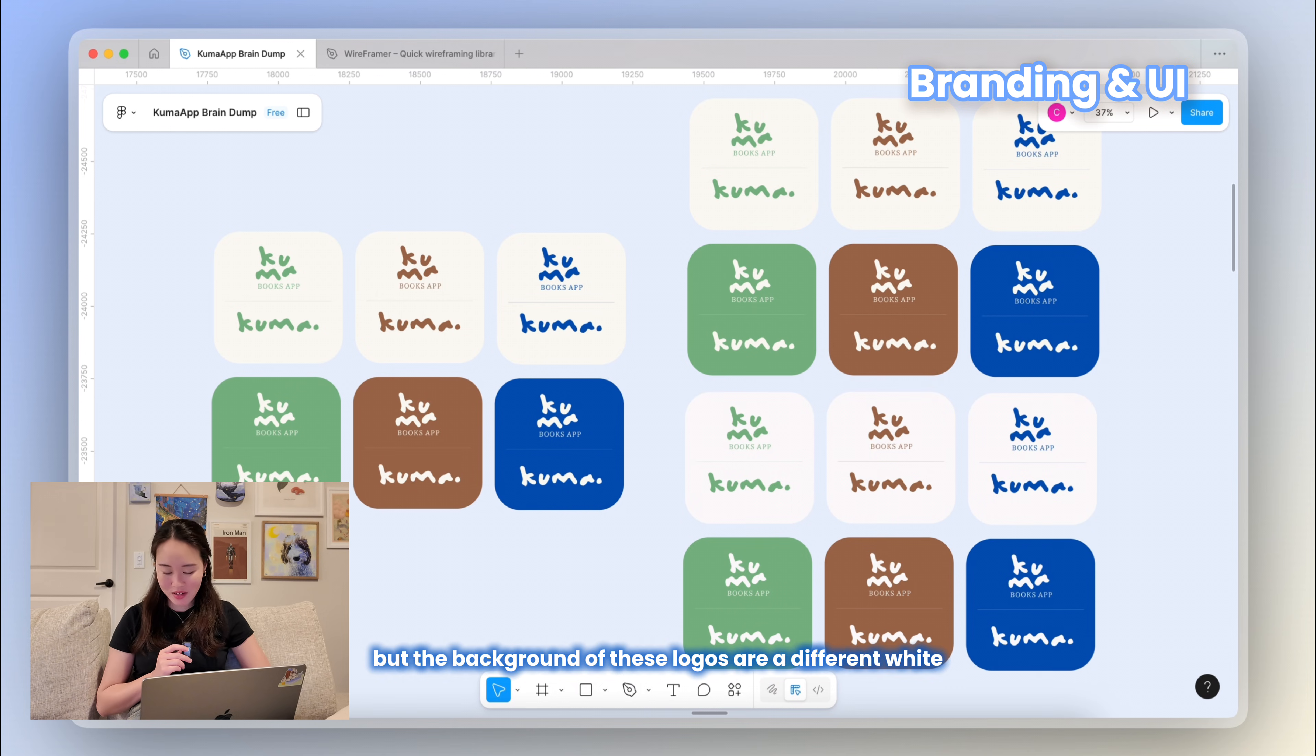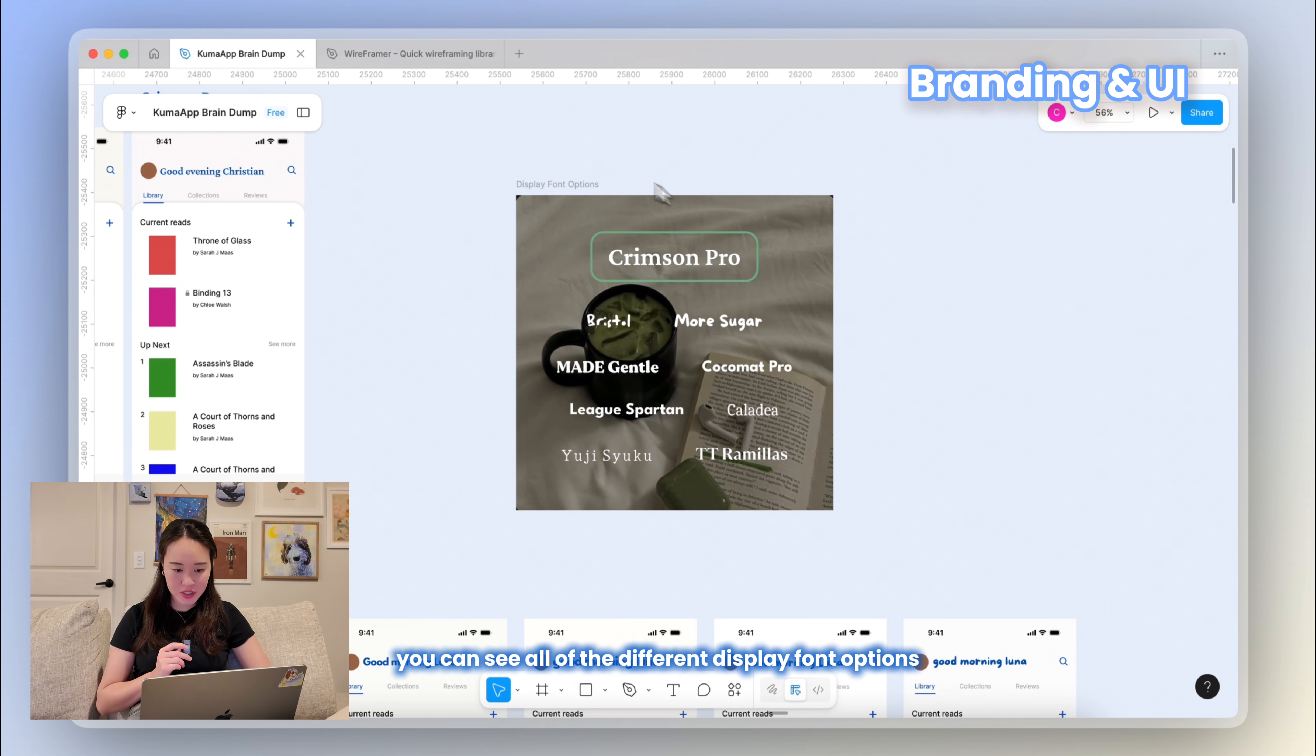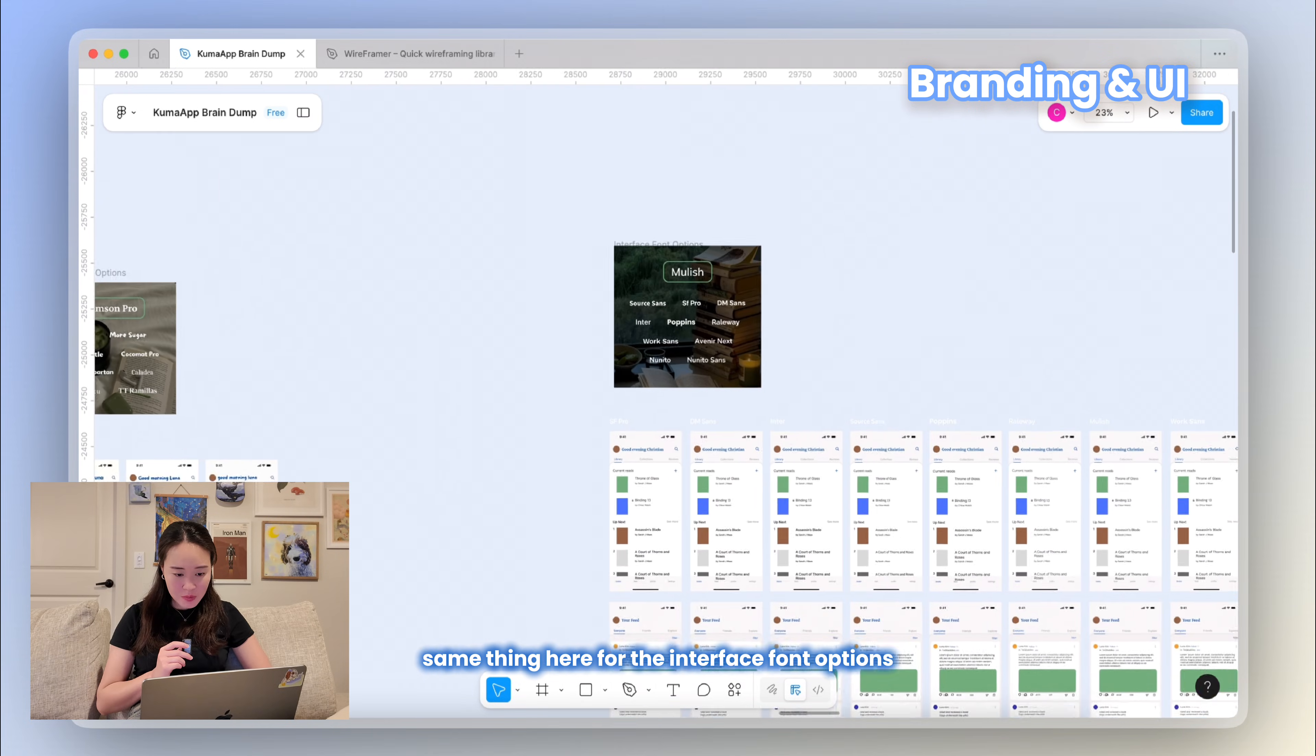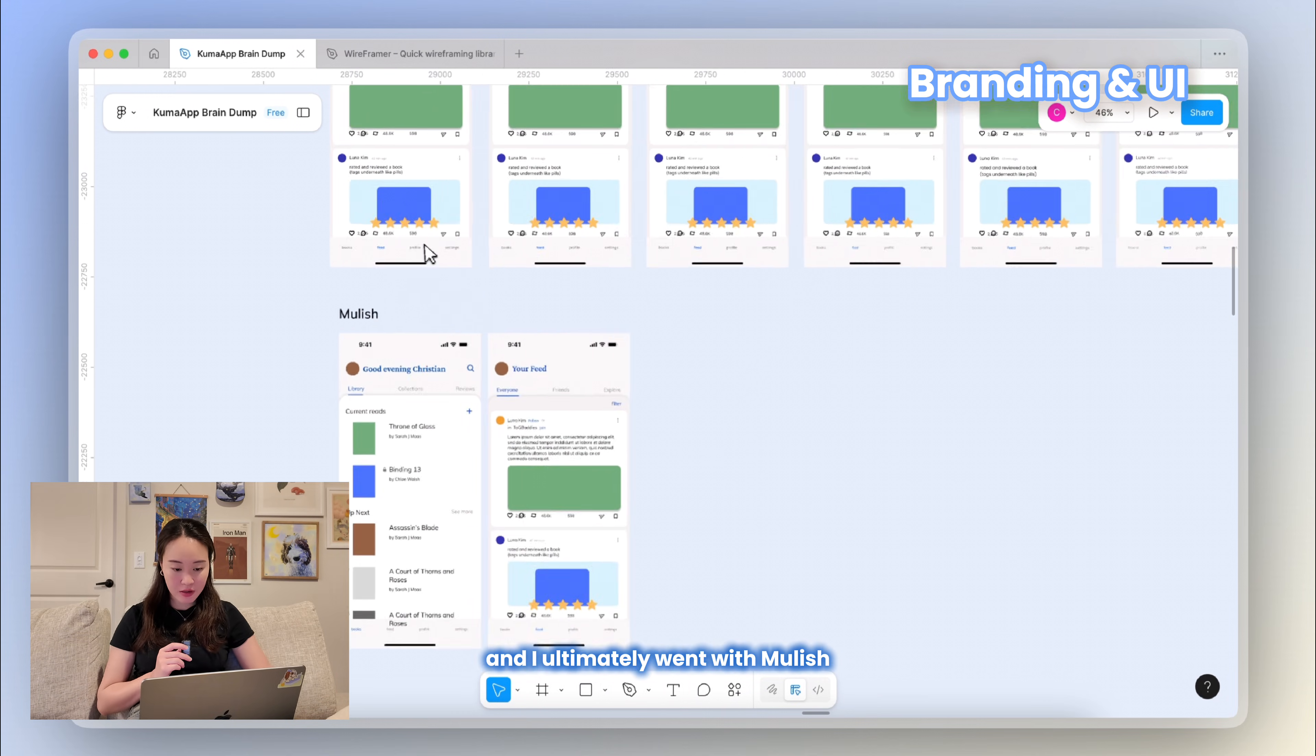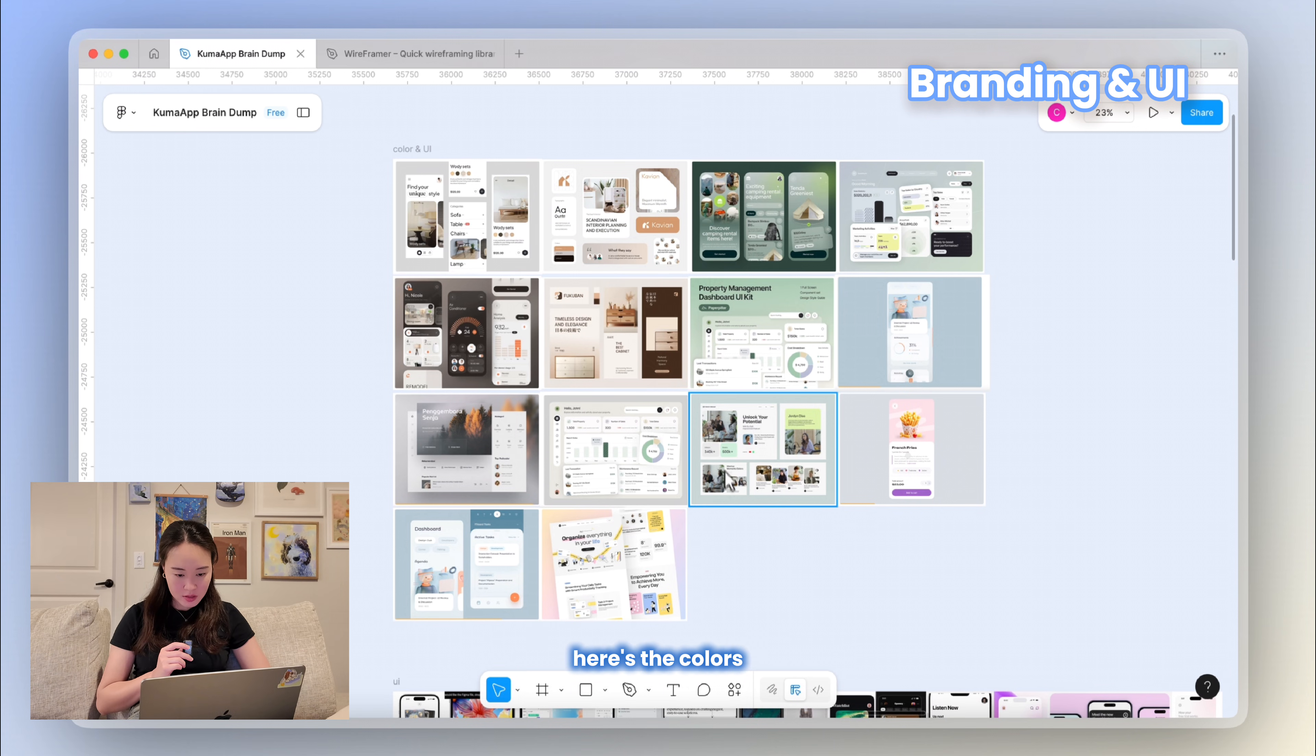These are just some color options. It's super subtle, but the background of these logos are a different white cream color, so I was experimenting with that there. Here you can see all of the different display font options I was trying. A bunch of them out just on the wireframes. And these are the display font options that I was trying to go through. Same thing here for the interface font options. I wanted something more readable, but I also wanted something that matched the vibe of the app, and I ultimately went with Mulish.